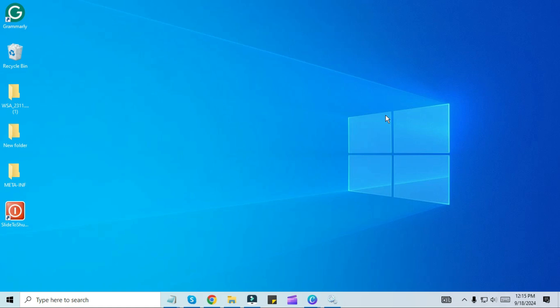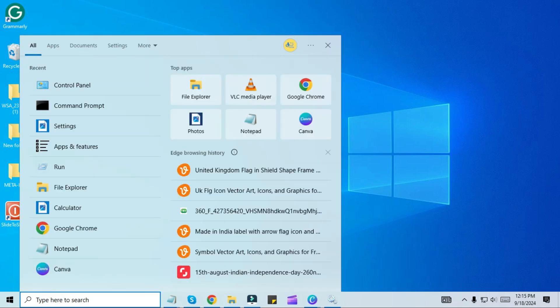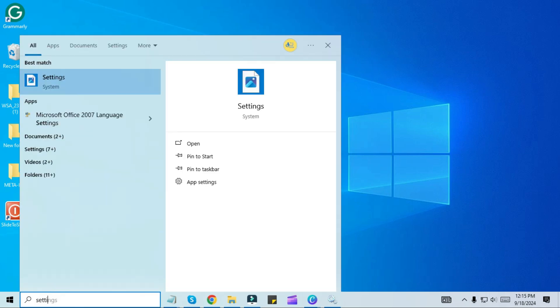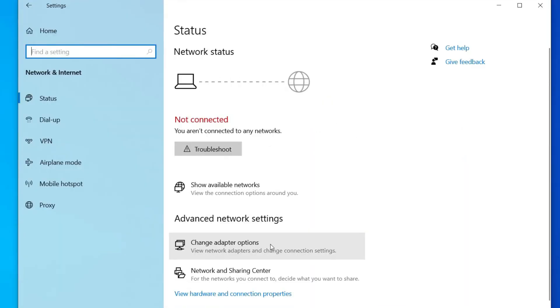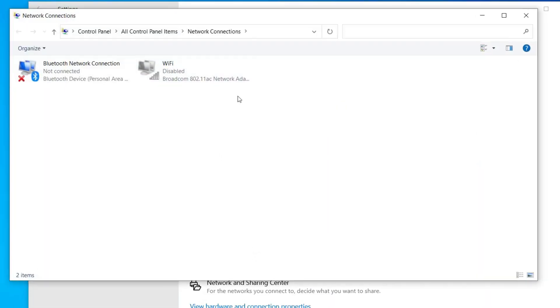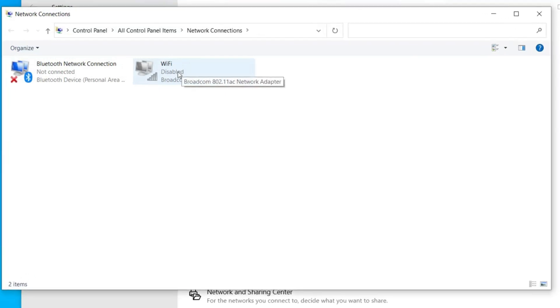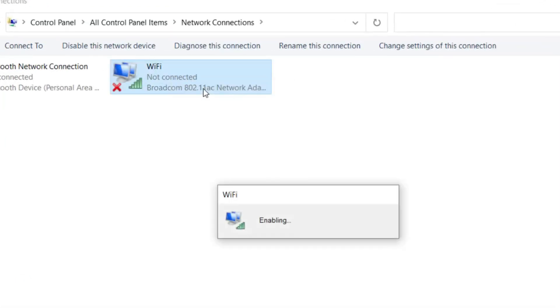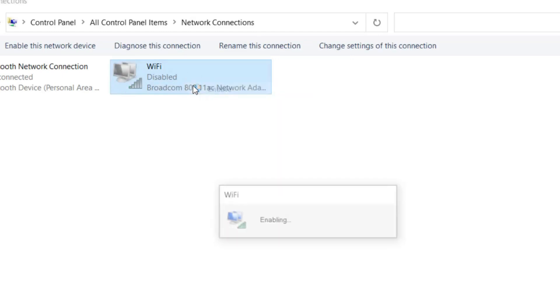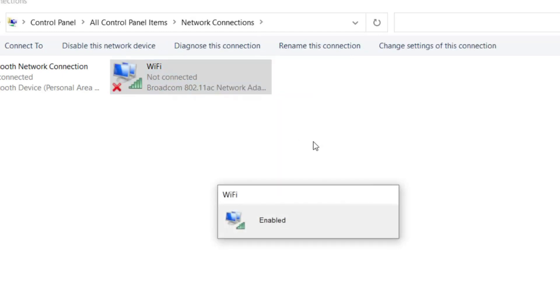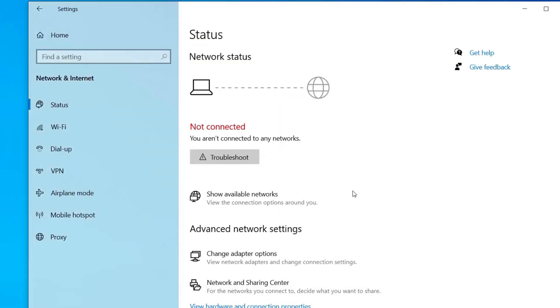Go to the start menu and search for Settings. Now go to Network and Internet and click on Change Adapter Options. Here you will see your Wi-Fi adapter. If it is disabled, right-click on it and click Enable. If it is already enabled, disable it once and then enable it again. By doing this the network adapter will be re-enabled on your Windows and your problem may be solved.